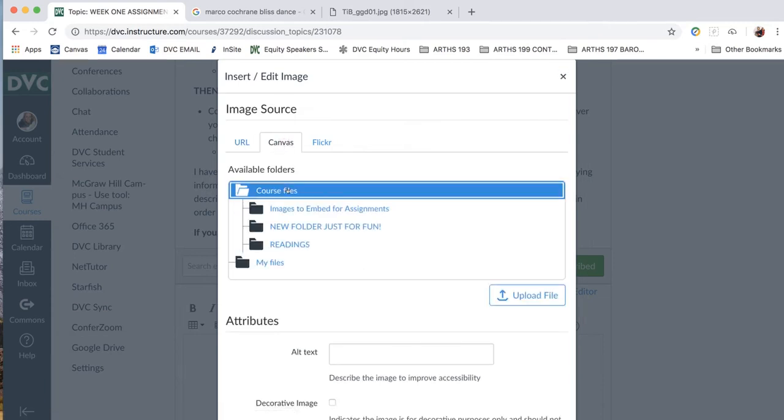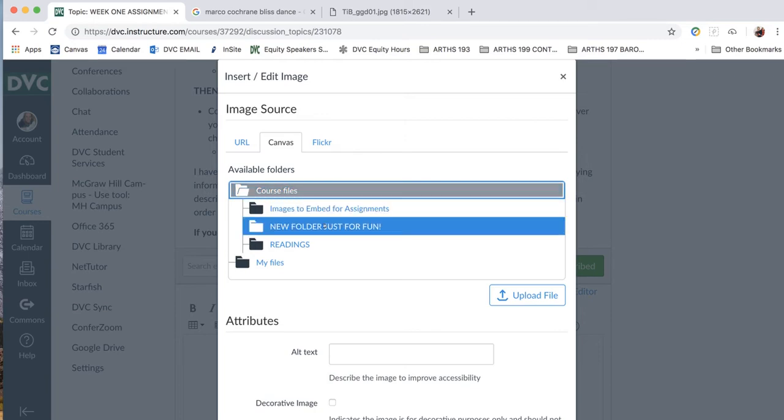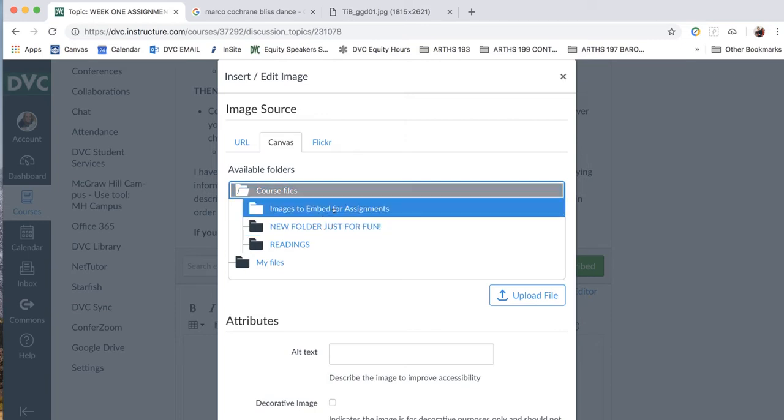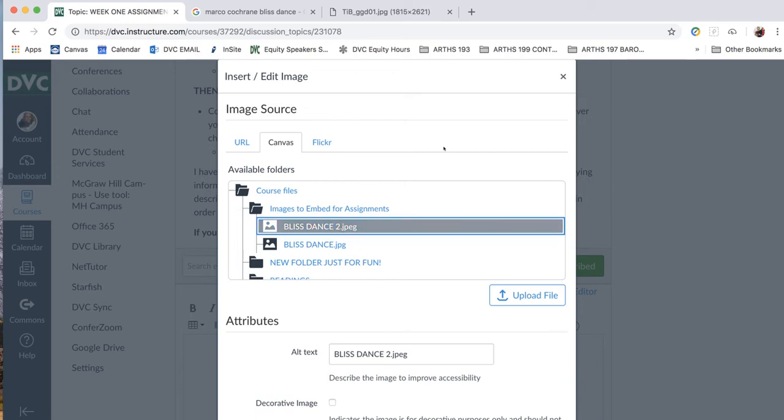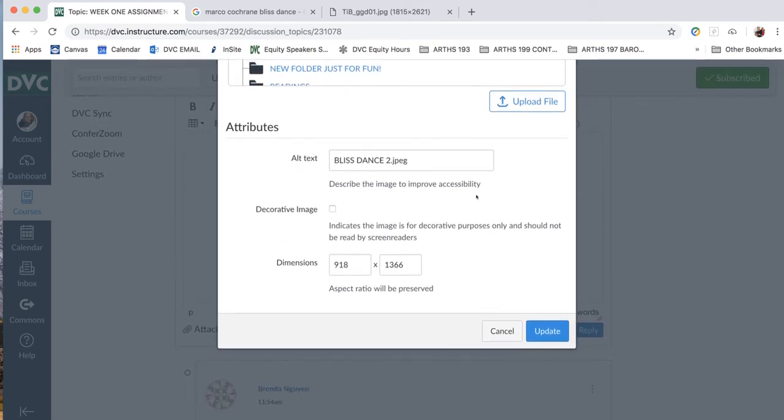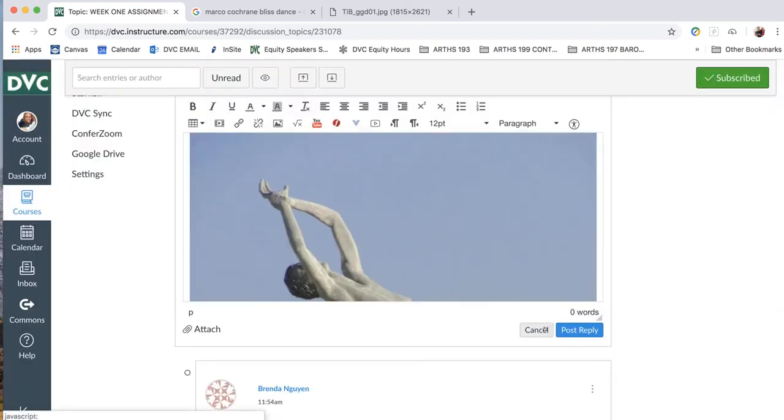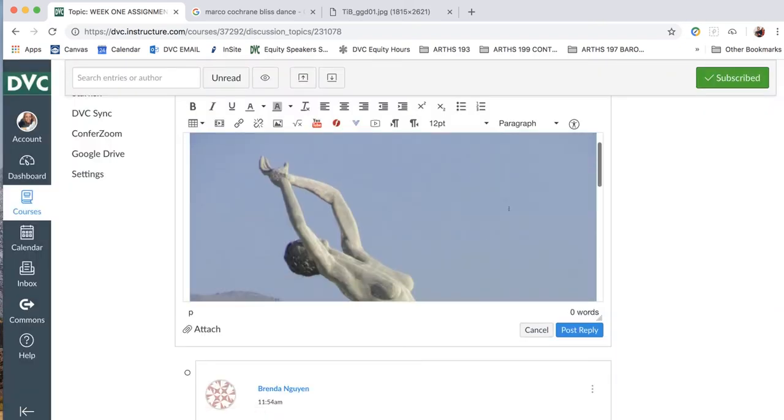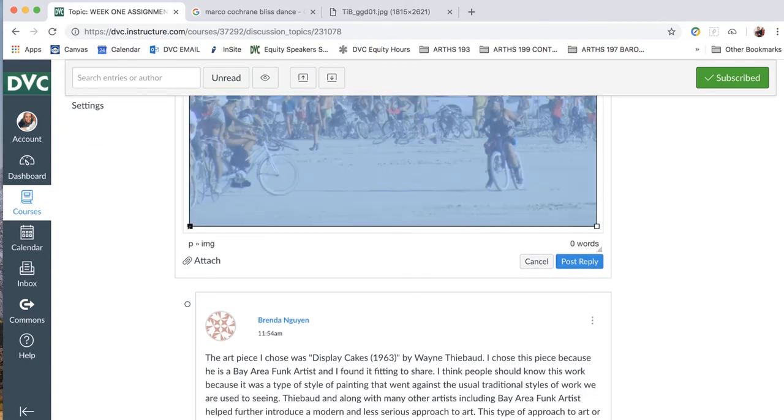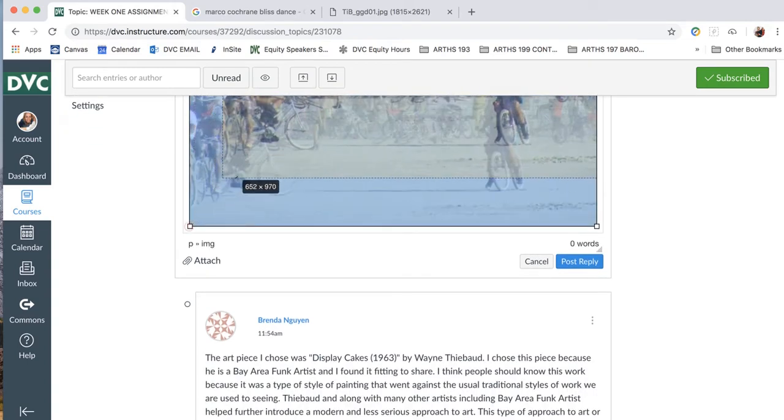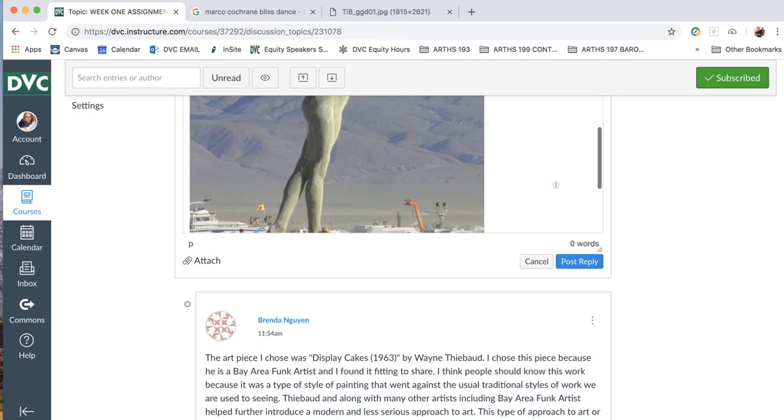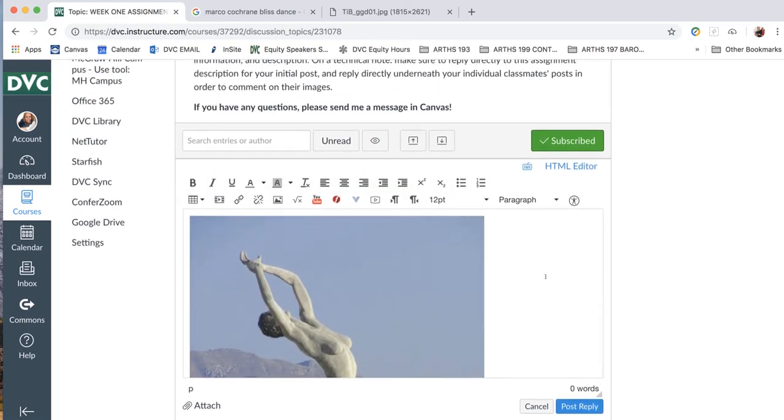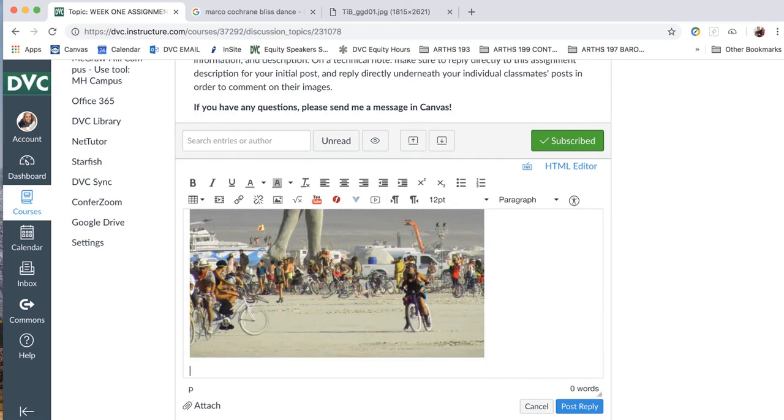And instead of saying we're going to get that image source from a URL, we're going to get that image from Canvas because we just uploaded it to Canvas and we're going to link to that. So we'll go to Course Files. And we said I have to remember to delete that. We're going to go to Images to Embed for Assignments. And we're going to go to Bliss Dance 2 because that's the one we just uploaded that we want to submit with our assignment. And then we will update. And there we go. It just pops it right in there. And you can also click on that and resize it. Or you can leave it really big if you really like that. And then you can probably see on this one up here a little bit better because it's lighter. That's a blinking cursor there. Just hit the space bar if you want to know where the cursor is. And then return and it's going to take you underneath your image so you can start writing.